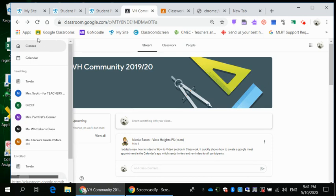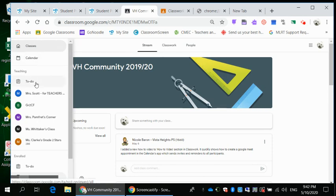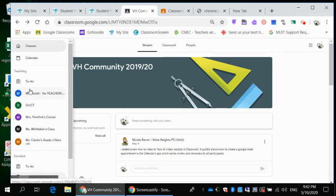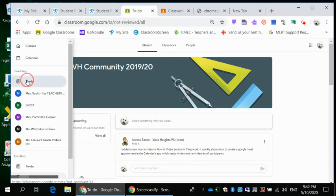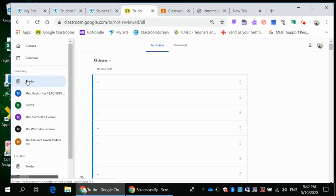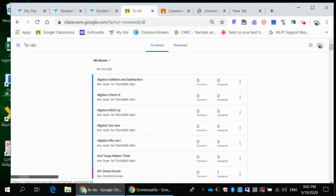When you look down, it says classes, calendar, and it says to do. And this is all the classrooms that I'm associated with. I have more than you. You might just have one or two. And then I'm going to click on the to do. And here we go.